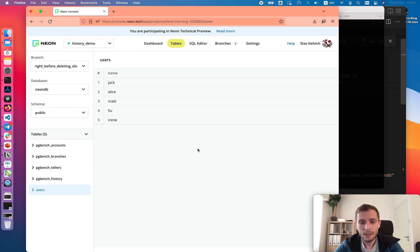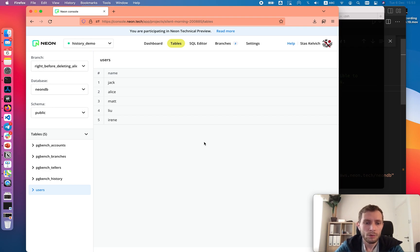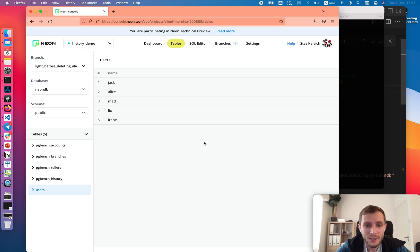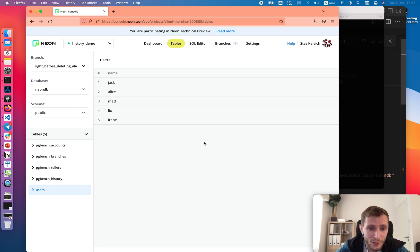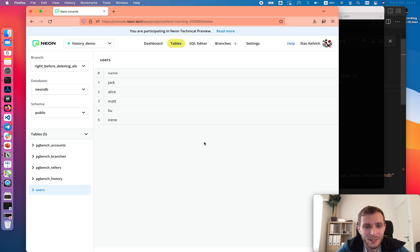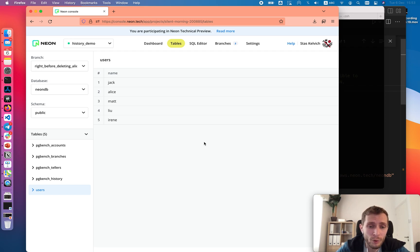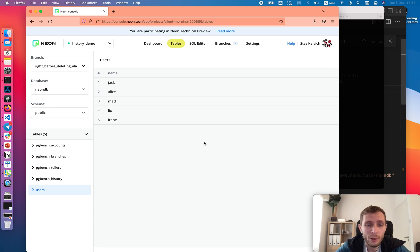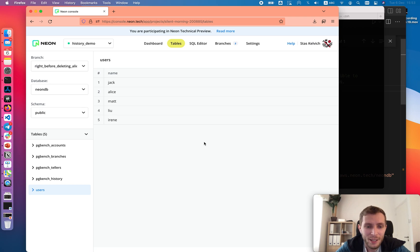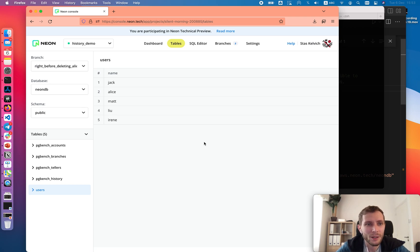That's mostly it. To wrap up, we've seen how to use branches in Neon to perform time travel queries for disaster recovery purposes. We learned how to implement binary search on the database history using log sequence number and a query to distinguish good states from bad ones. The query could be custom. It could be way more complicated if you need. This allows us to quickly find the exact point in time when a mistake was made and reset the database to that point. Thank you for following along with the demonstration. Goodbye.